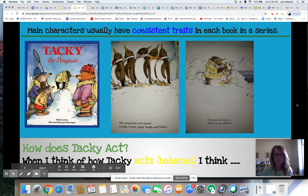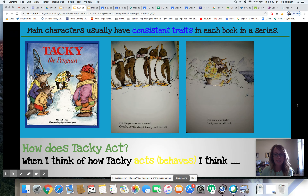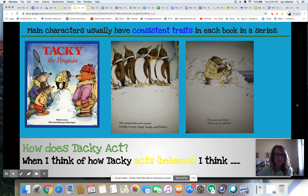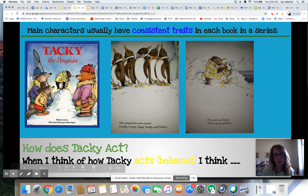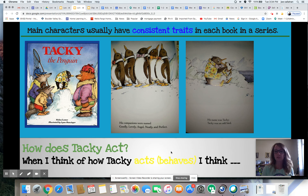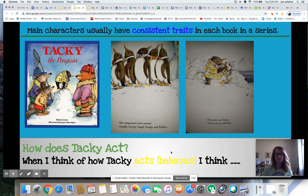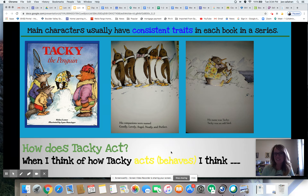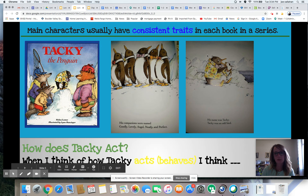Let's see if those character traits are consistent across more than one text. Thinking about how Tacky acts or behaves — here's an example straight from the first Tacky book: Tacky's companions were named Goodly, Lovely, Angel, Neatly, and Perfect. His name was Tacky — Tacky was an odd bird. All of these penguins are dressed very properly with their beaks in the air. What's Tacky doing? Eating a fish sandwich. So I can tell he's independent, different, and silly based on his shirt and his bowtie.